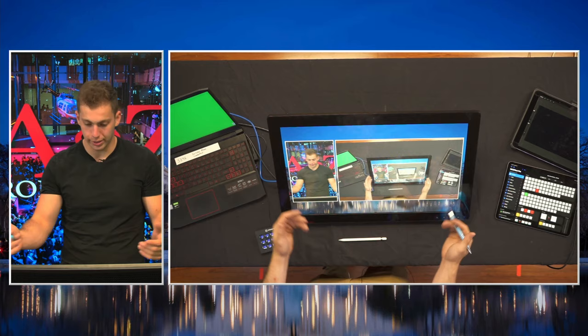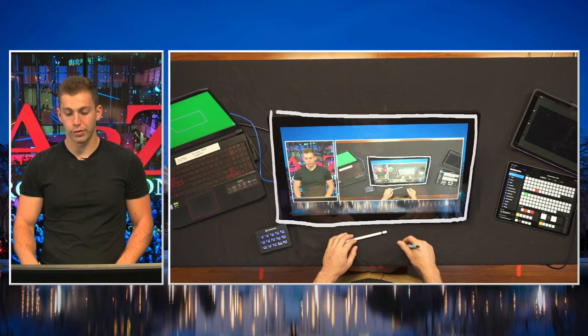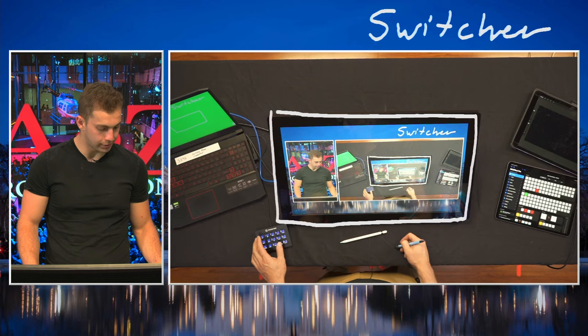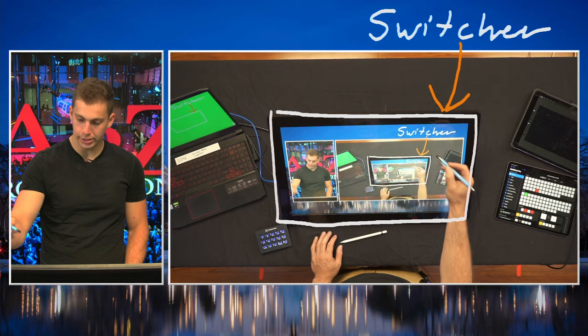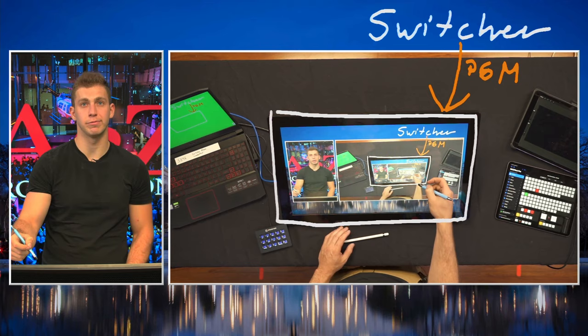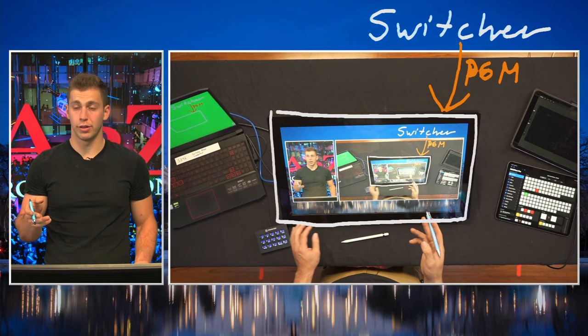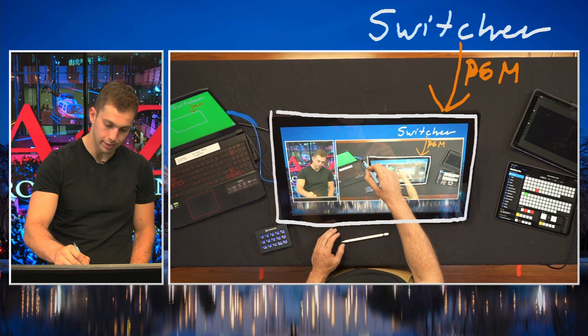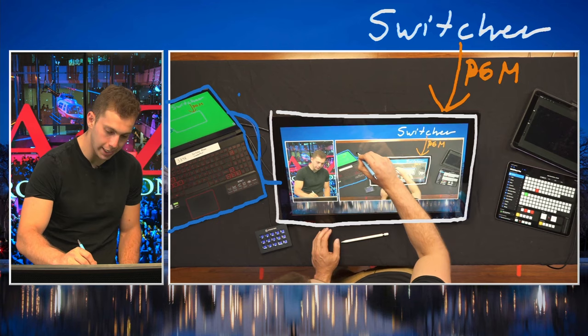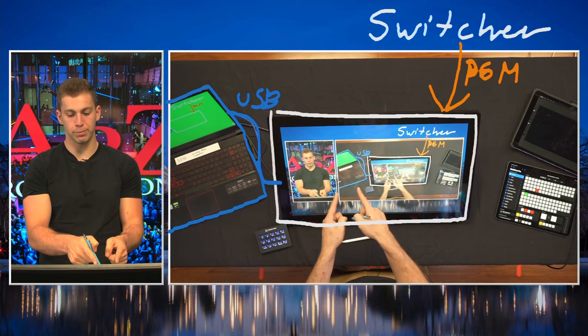Now let's go over how we're able to do this. If you look at my table here, you're going to see the giant touch screen. The way we're able to do this is there's a switcher off screen over here. We are running a feed - I'll make the feed orange - from here into this monitor so we can see what the program feed is. That is PGM, your program feed. The other thing plugged into this monitor is a USB cable in blue, coming from the computer over here. A USB cable from the computer into this monitor is how it's being treated like a mouse - I can draw anywhere and it thinks it's like a mouse clicking.